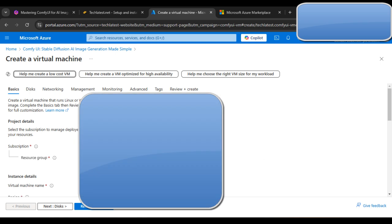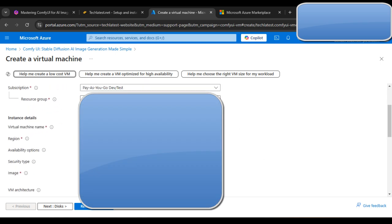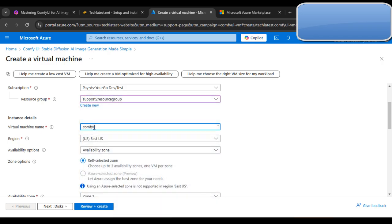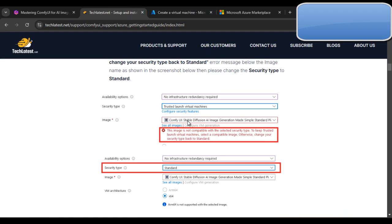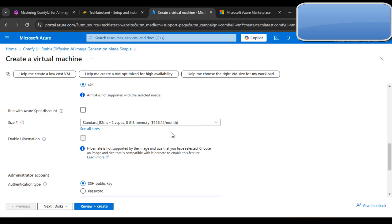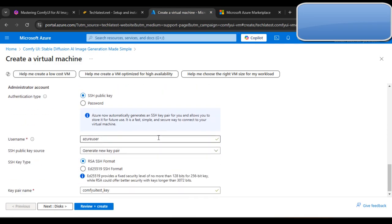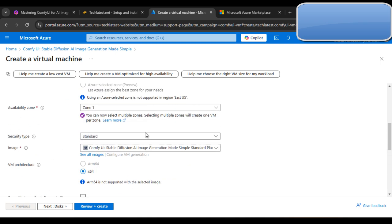After this you can select your subscription and then select your resource group. Then give your virtual machine a name — my virtual machine name is 'ComfyUI test'. Select the region according to your availability zones, then select the image. The image should match what is shown on the website. Select the security type as 'Standard'.